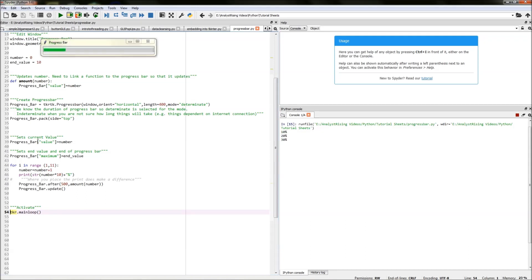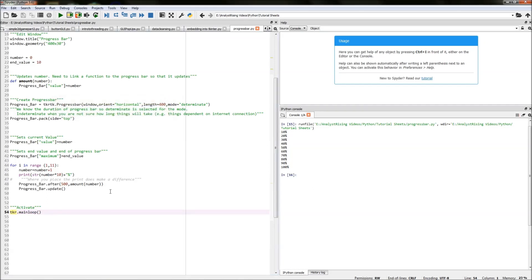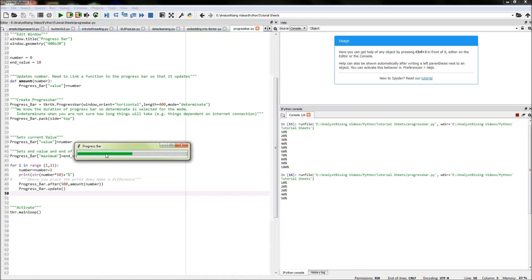So if you run it we can see here that it has worked, we've got our progress bar updating on the right, we have our numbers updating also on the output. So let me do that again, let's run it. Here our progress bar is updating as we go along and we have our numbers running down on the right.